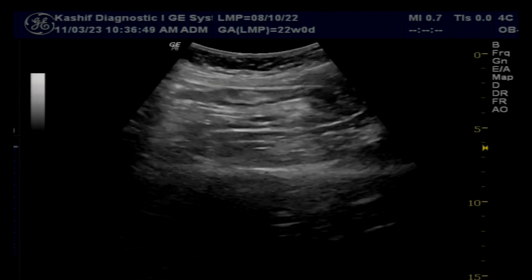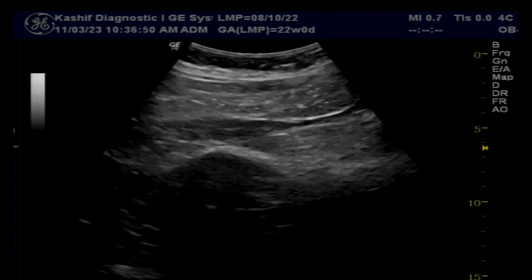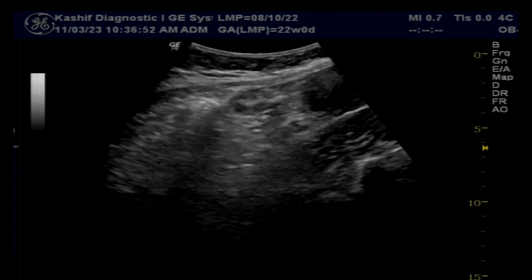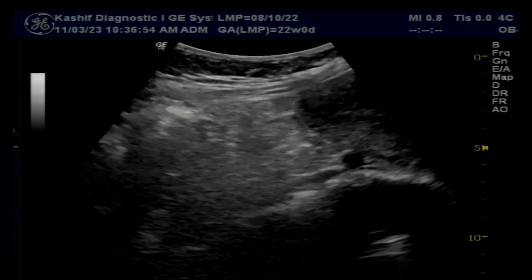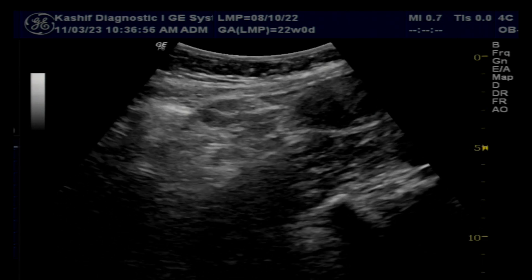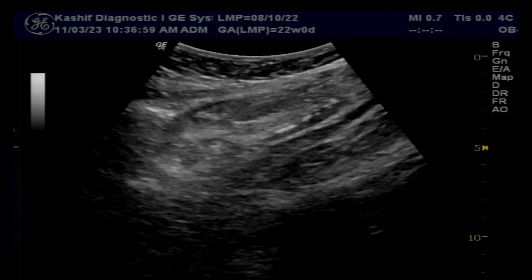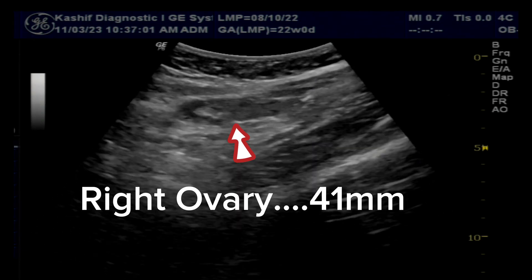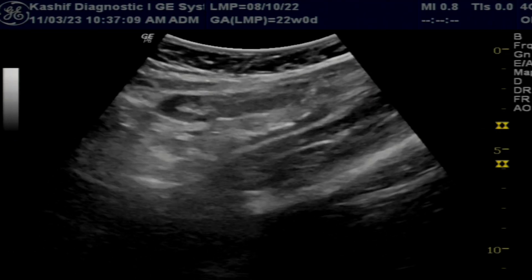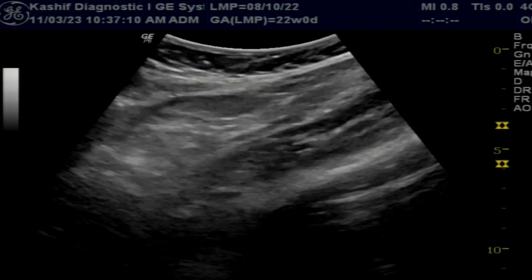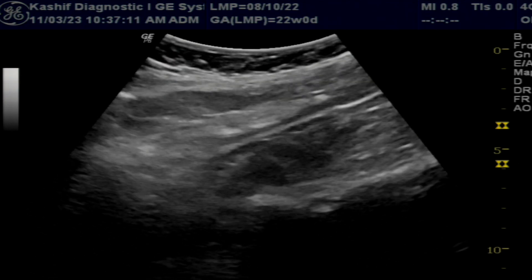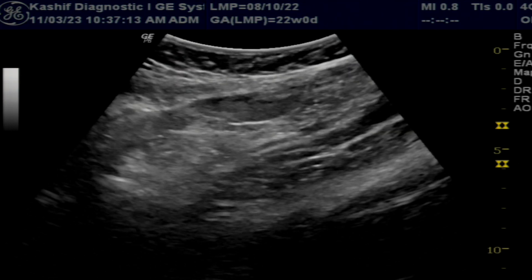In this scan, both ovaries are visualized and are normal in size — sizes are noted in the video. Both ovaries have small follicles, 12 or more in number, measuring 3 to 5 millimeters.